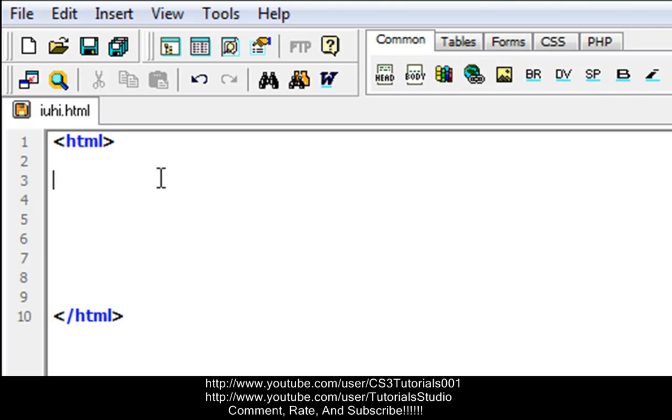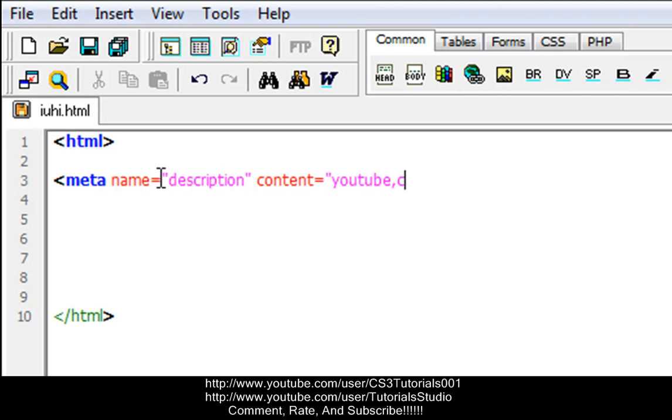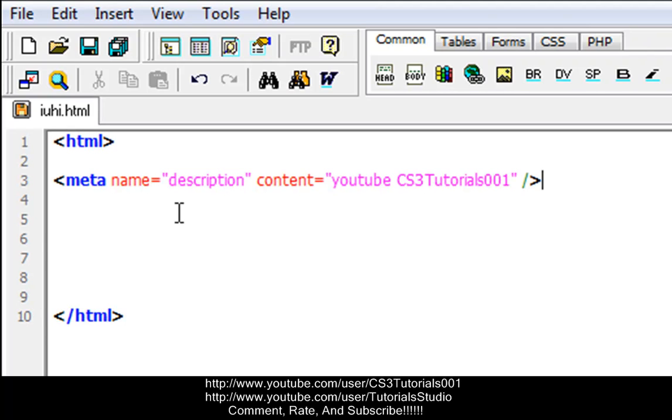This is how you do keywords for search engines. When you want to do your keyword, you do bracket meta space name equals in quotations description, then space content equals quotations. Let's do youtube.com youtubecs3tutorials, then enter quotations space slash and then that.